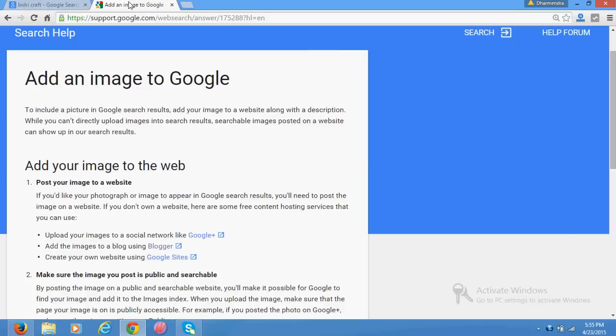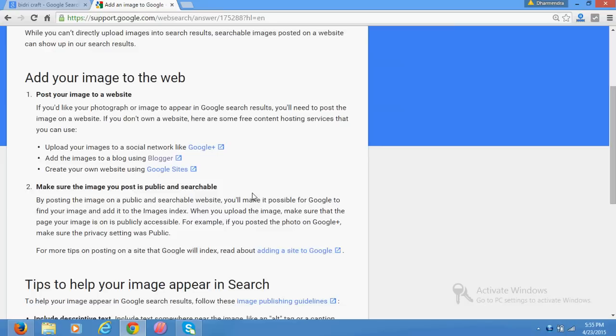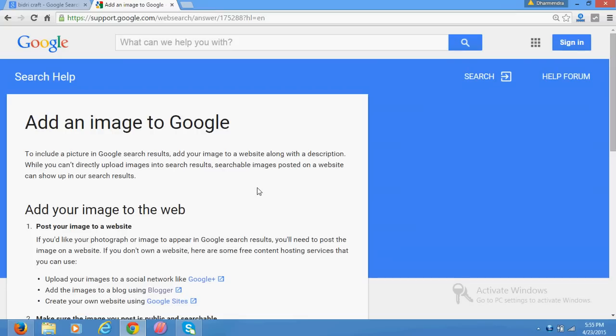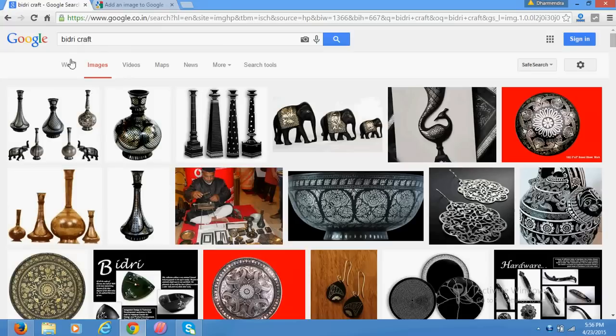Or either your blog, or Google Plus, Facebook, anywhere. But put a description. Suppose I have written bidri craft, so if you are willing to put your name, then just rename that picture like whatever you have.